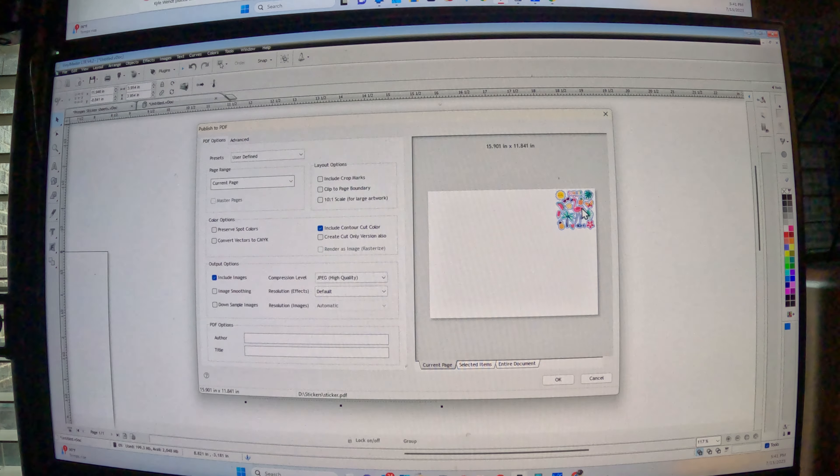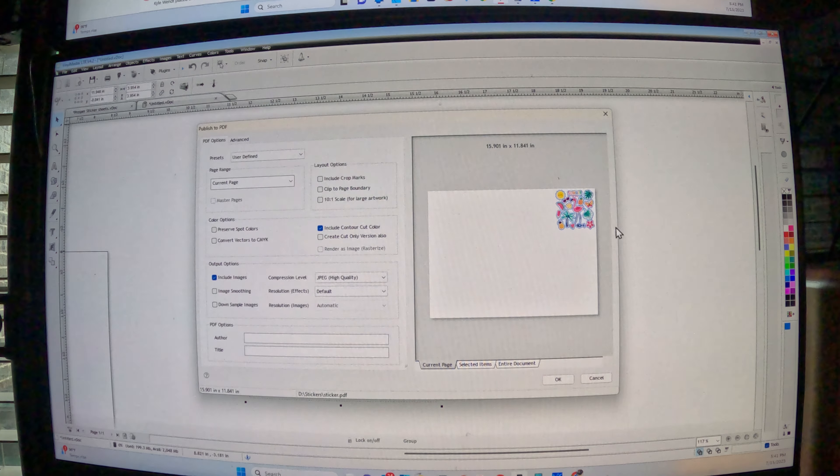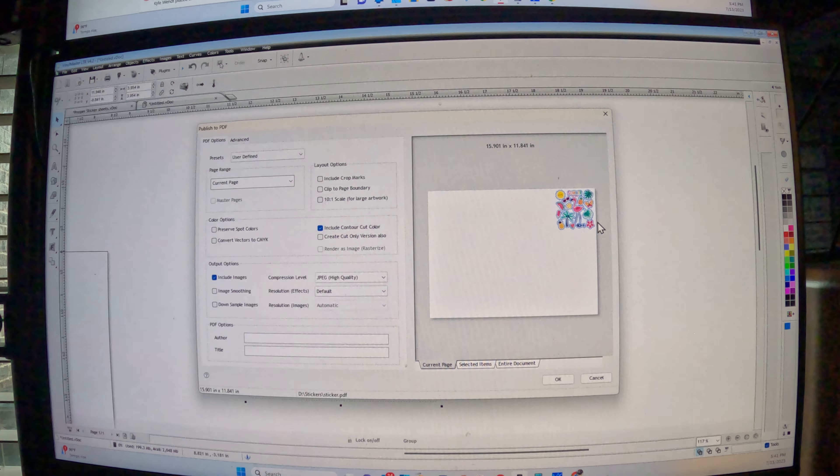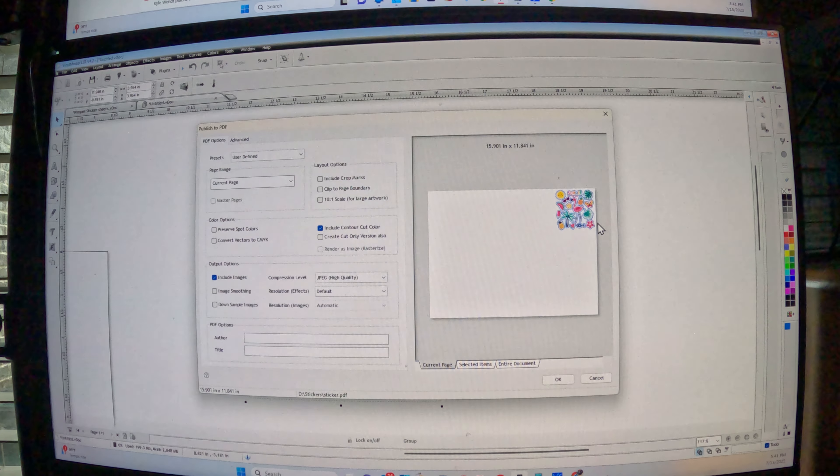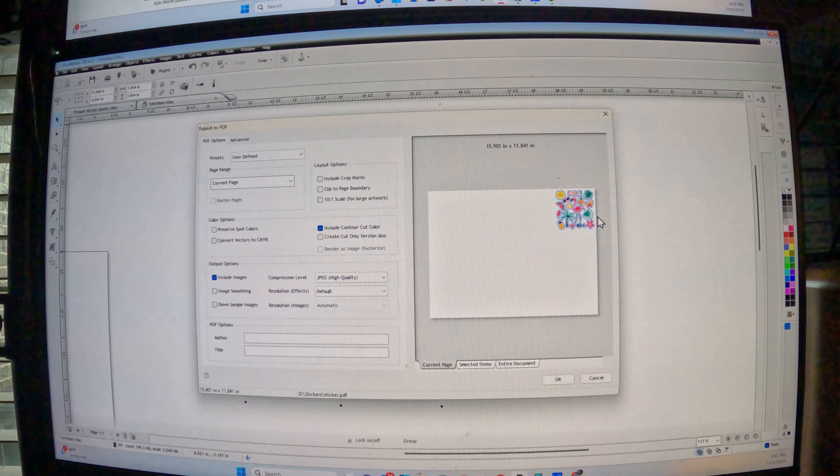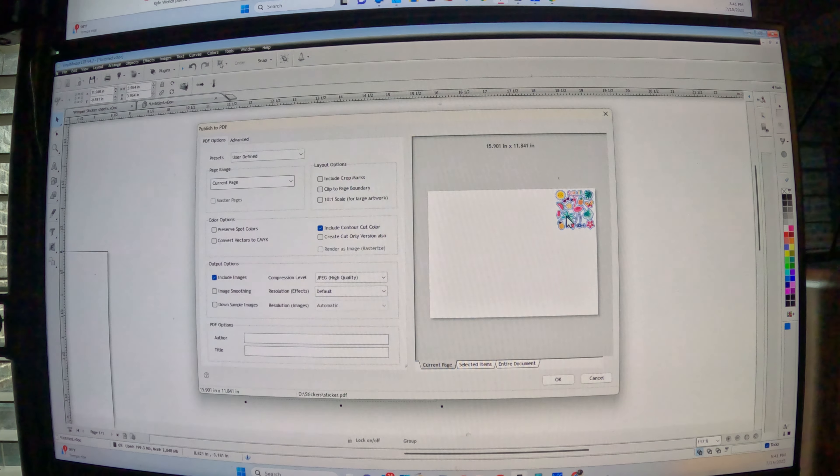And then I'm going to include cut contour line. And this is already like a set code or whatever for the BN20 to read. So it's going to read the cut line.